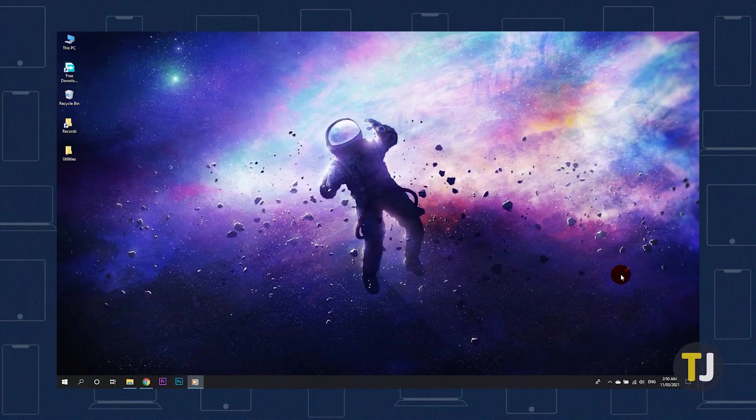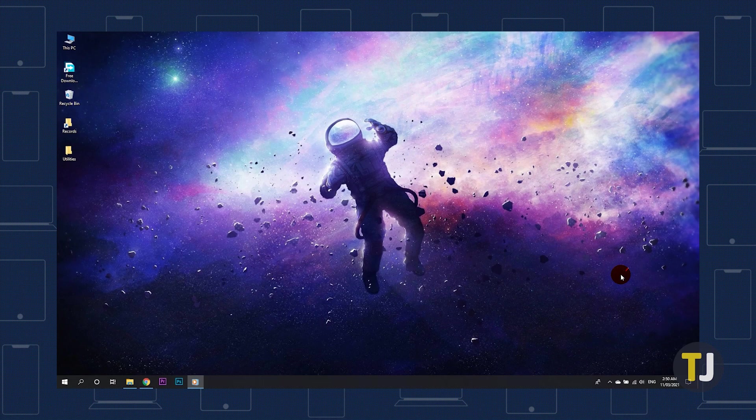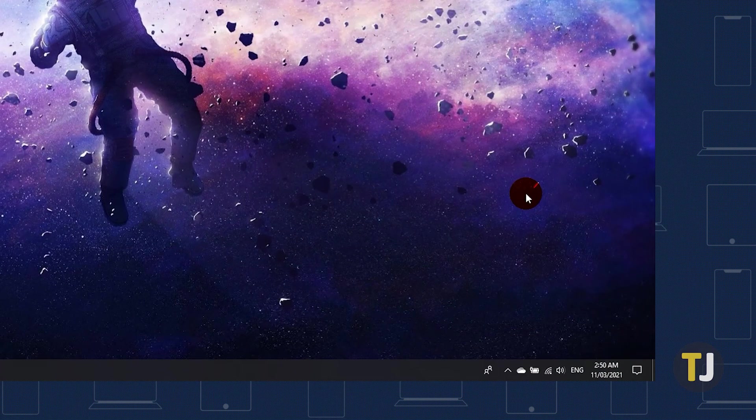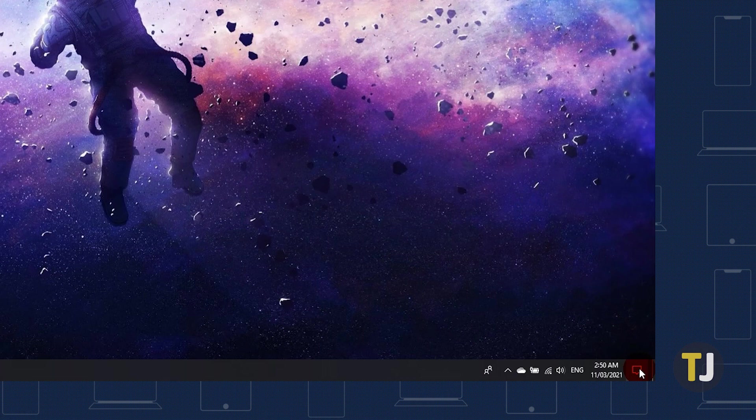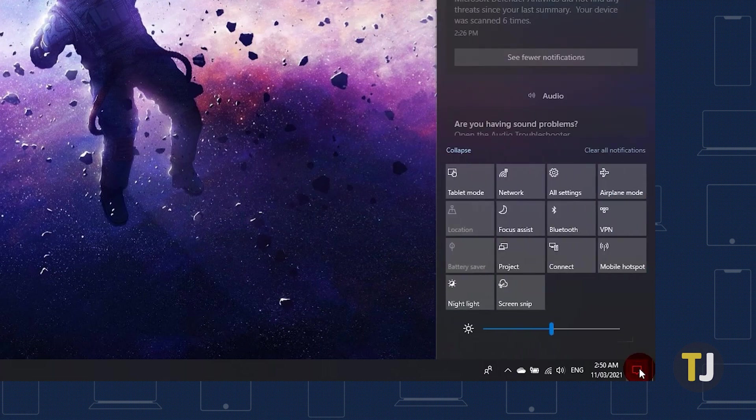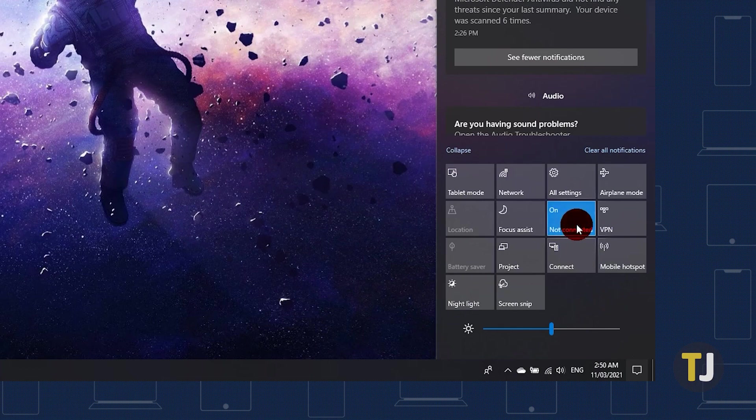Windows 10 makes enabling Bluetooth on your laptop or desktop super easy. In the bottom right corner of your screen, click on the notifications menu icon, then look for the quick actions menu at the bottom of this panel. Click on the Bluetooth tile to enable Bluetooth. It should fill with your selected Windows color once you tap it.